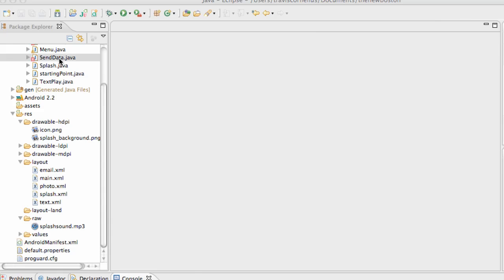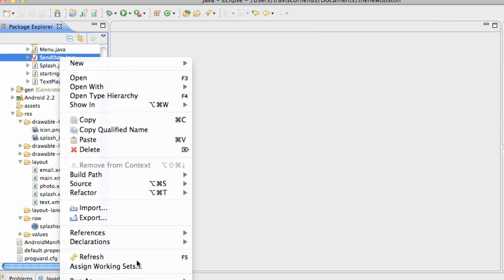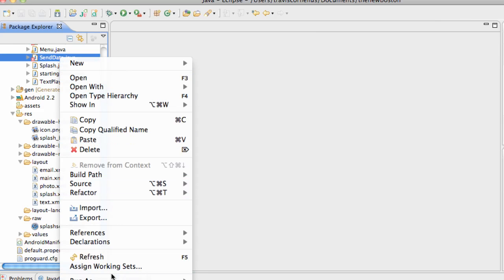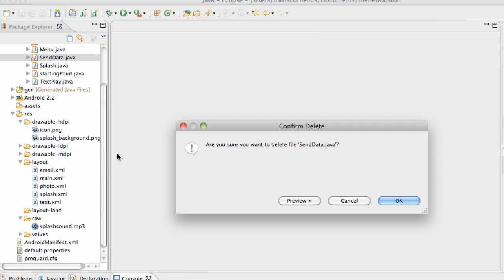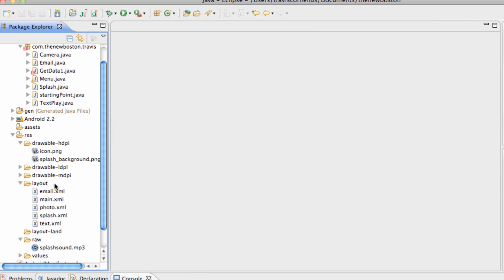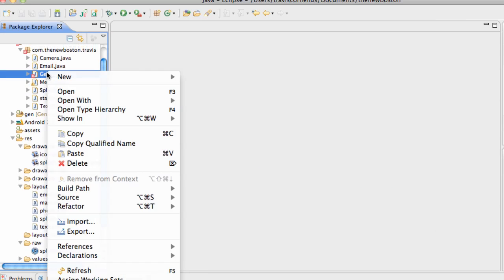What's up guys? Welcome to your 44th Android tutorial for the new boss, and again with me, Travis. What we're going to do is give you guys a review on passing data, getting data, and starting an activity for a desired result.